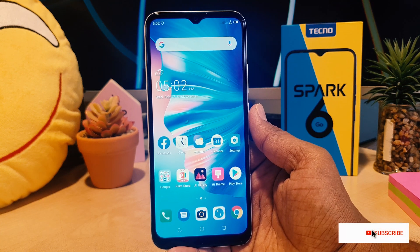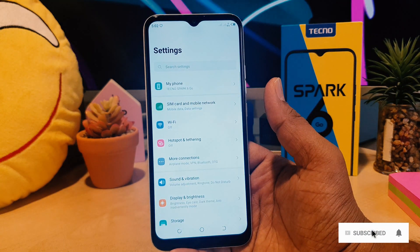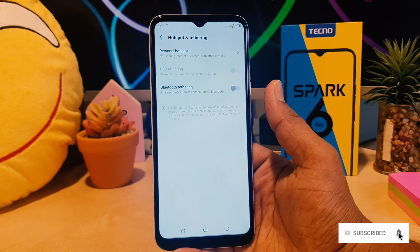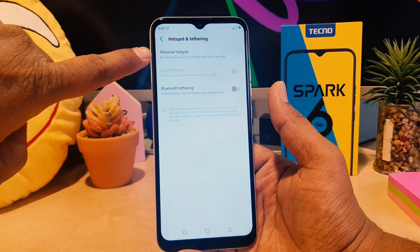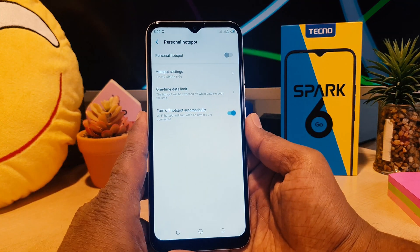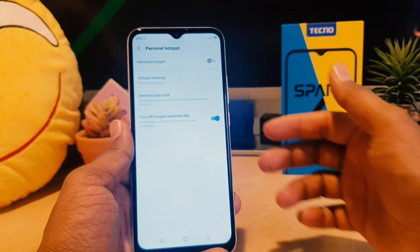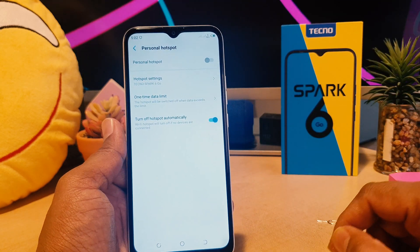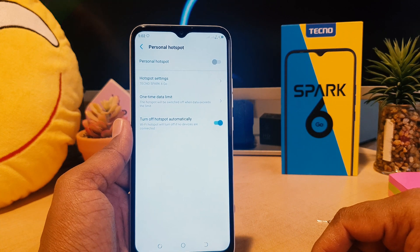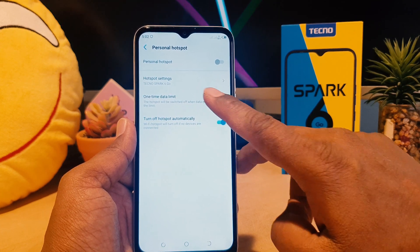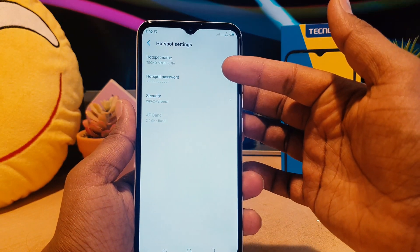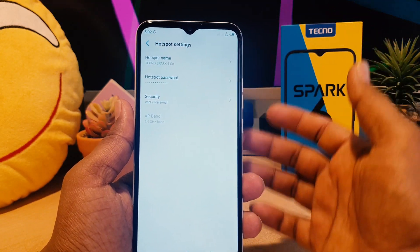In order to do that you need to go into your phone's Settings section. After clicking over there you need to click on Hotspot and Tethering. After clicking over there you're going to see something that says Personal Hotspot — you need to click over there. But first we need to see what is the password or what is the SSID name of our hotspot. You need to click here on Hotspot Settings.